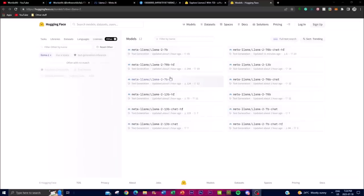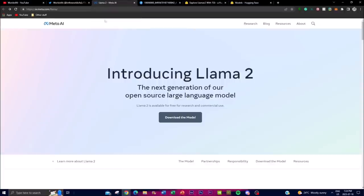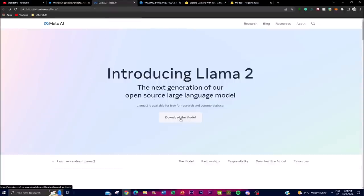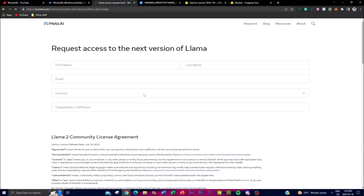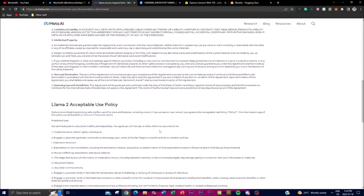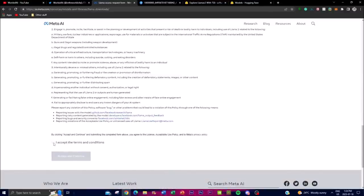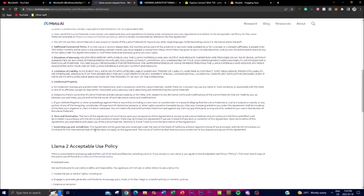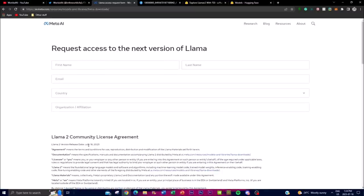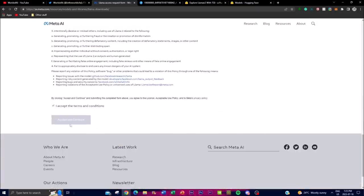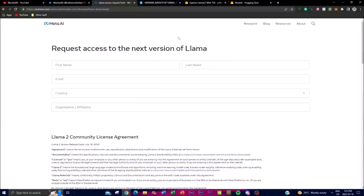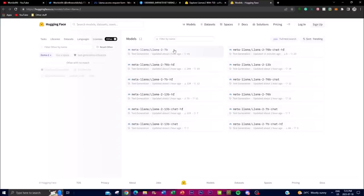If you try to download this model from Hugging Face, you'll notice you're not immediately able to — you need to be approved by Meta for commercial or research use. You need to go to ai.meta.com/llama, click the download button, and input your first name, last name, email, country, and organization, then agree to the licensing policies. Approval can take anywhere from two hours to two days. Once approved, you can download the 7 billion, 13 billion, or 70 billion parameter versions from the model card on Hugging Face.